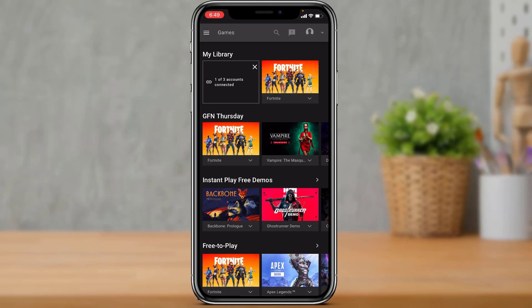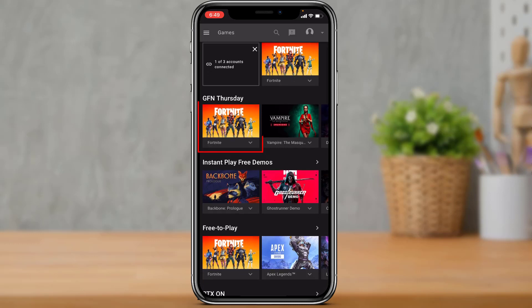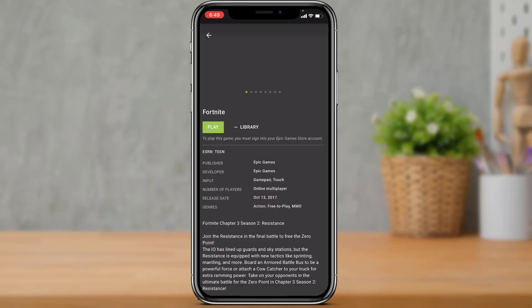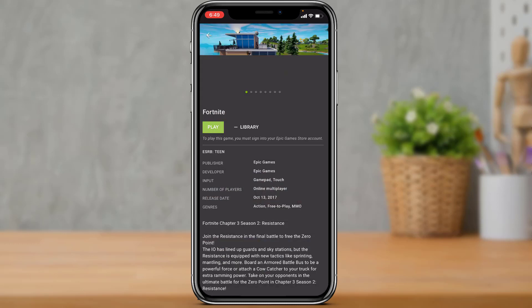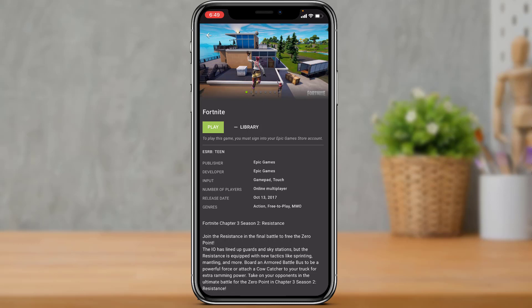Once you have signed up and also connected your Epic Games account, come back here and you will find an option for the game called Fortnite. Tap on this Fortnite option and here you will find an option called Play. As you tap on Play, you don't even need to download this game — it is going to simply open up.